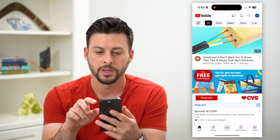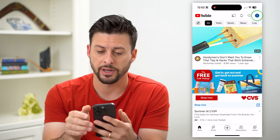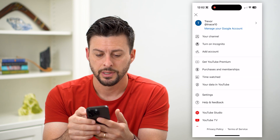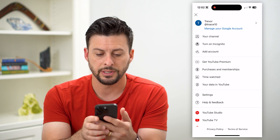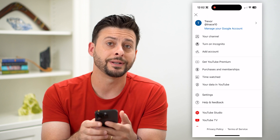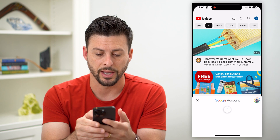Let's hop into YouTube here and I will just tap on my profile at the top right. You can see towards the middle here is your data in YouTube. So let's tap on that.